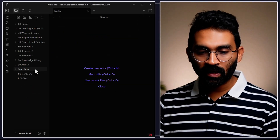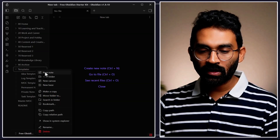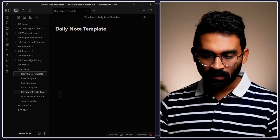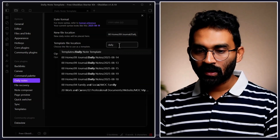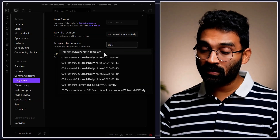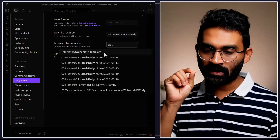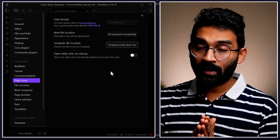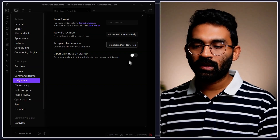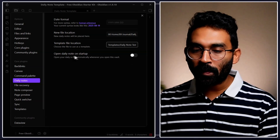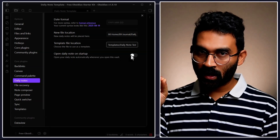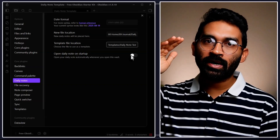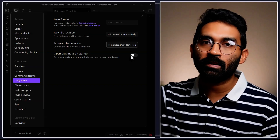To create a template, go to the template folder location, right-click, create a new note, and name it "Daily Note Template." This is the file we'll select as the daily note template. Most of the configuration is now done. The next important option is "Open daily note on startup" — every time I start Obsidian, it opens my daily note, which acts as my guide for the whole day.